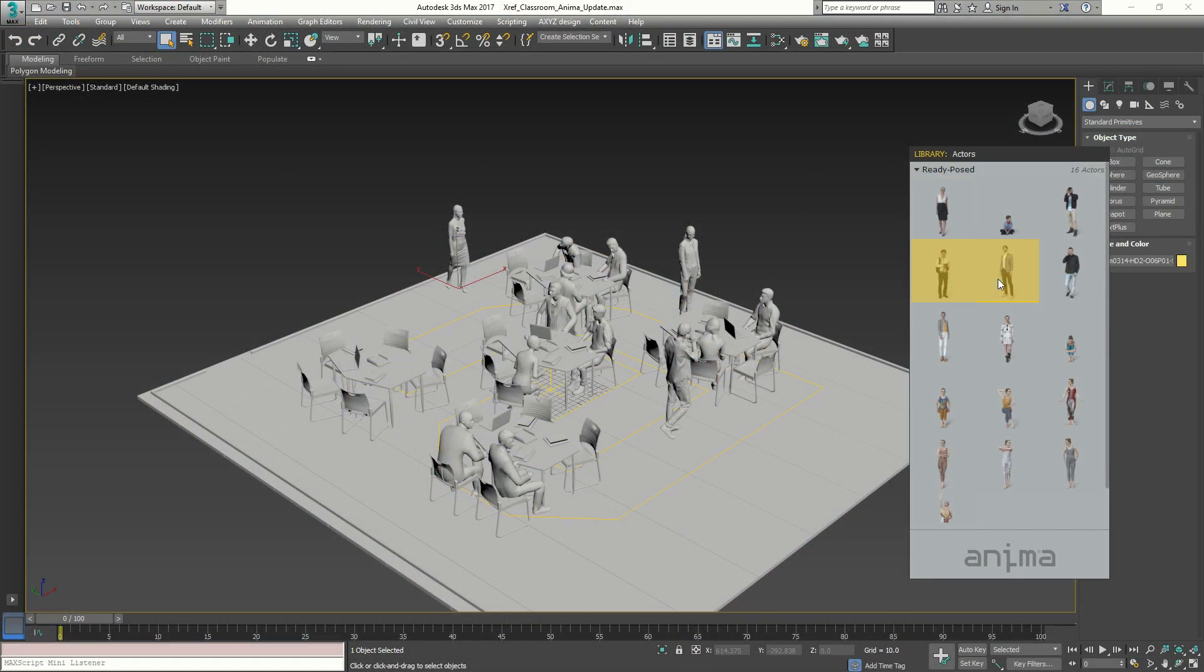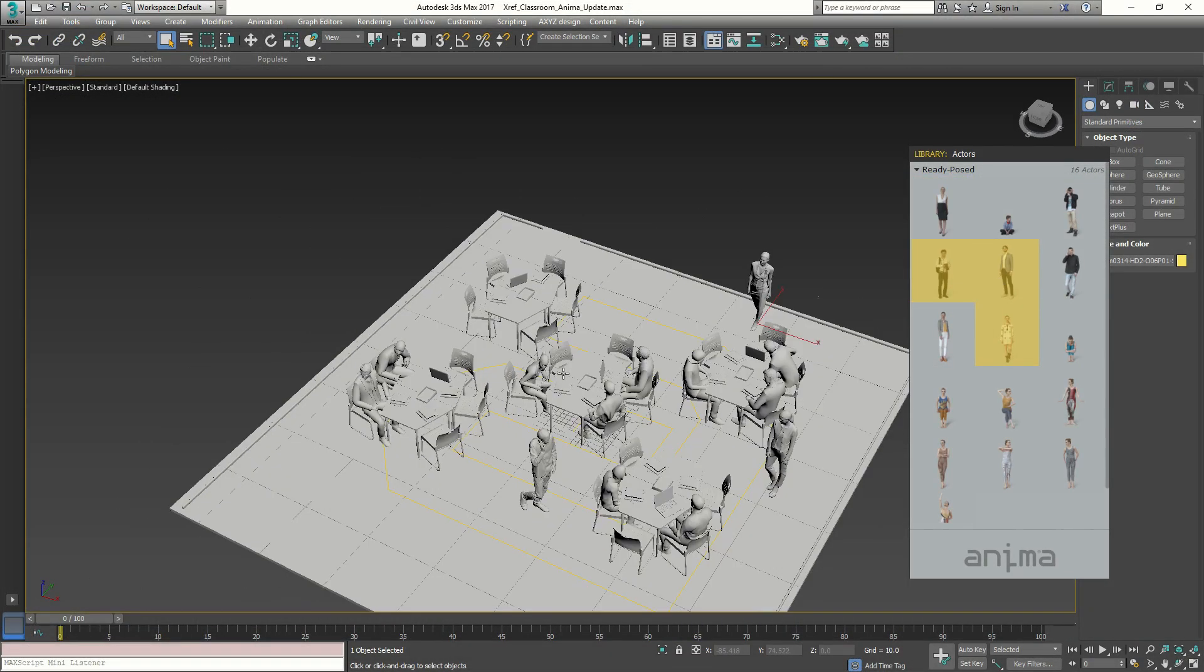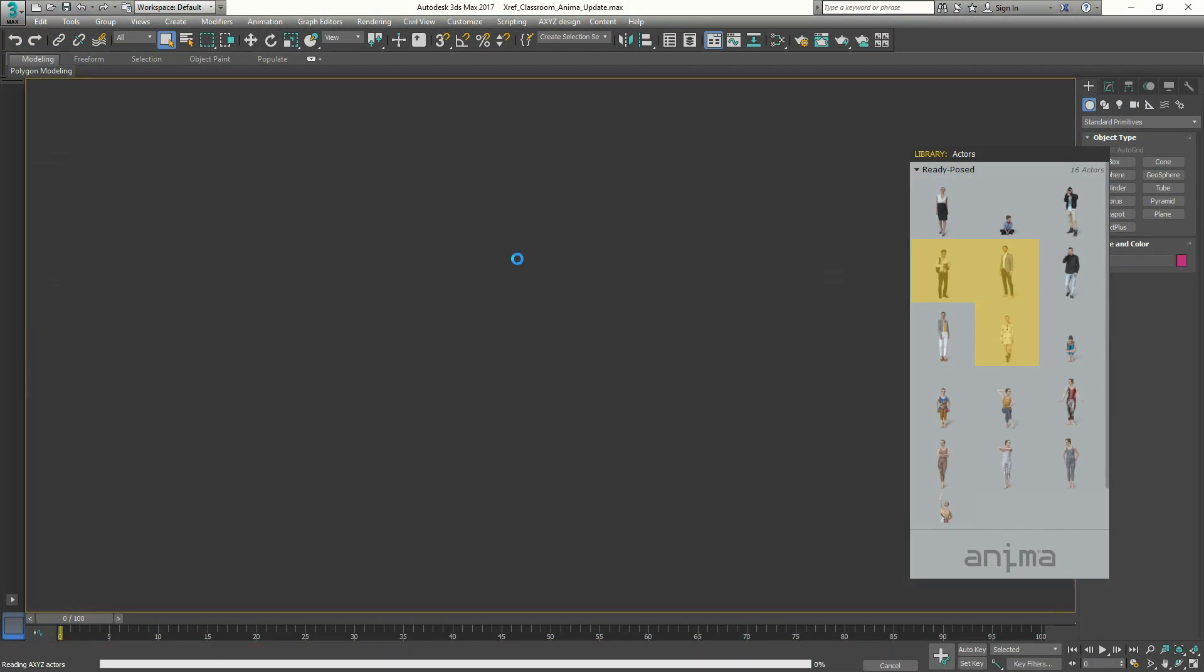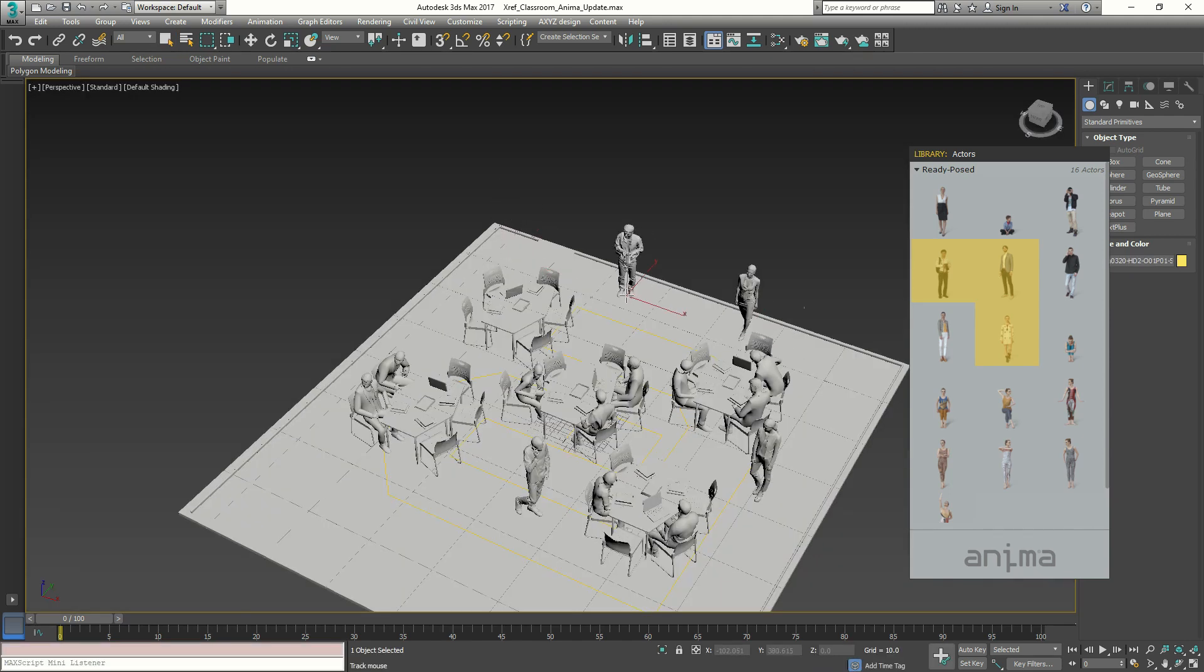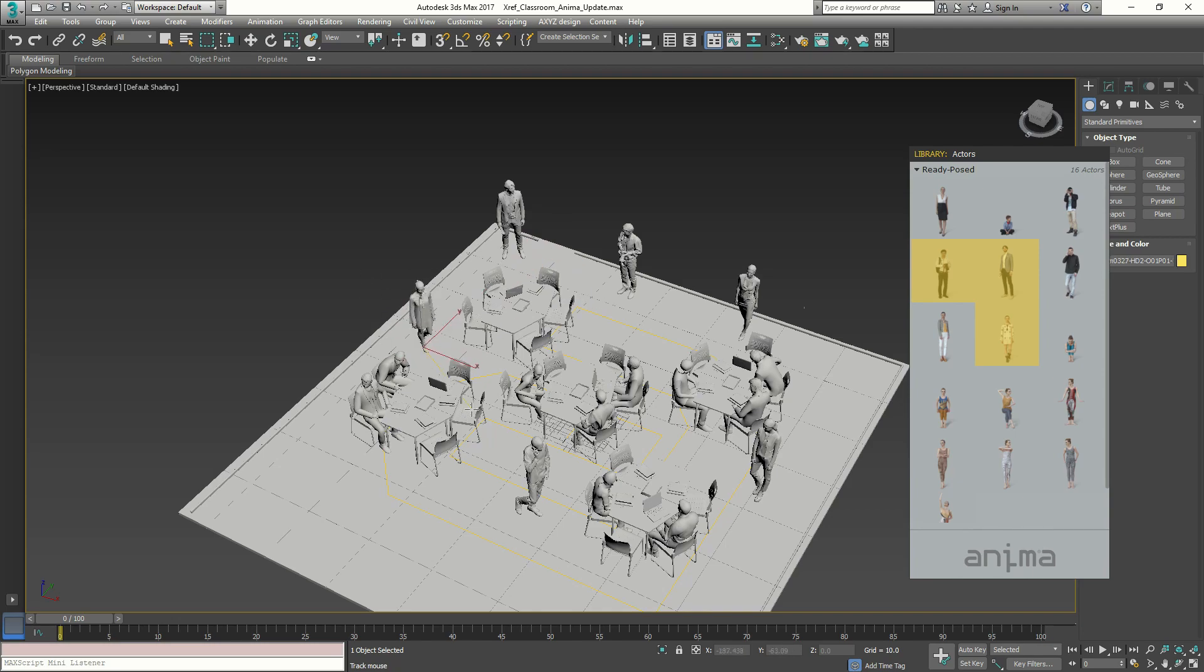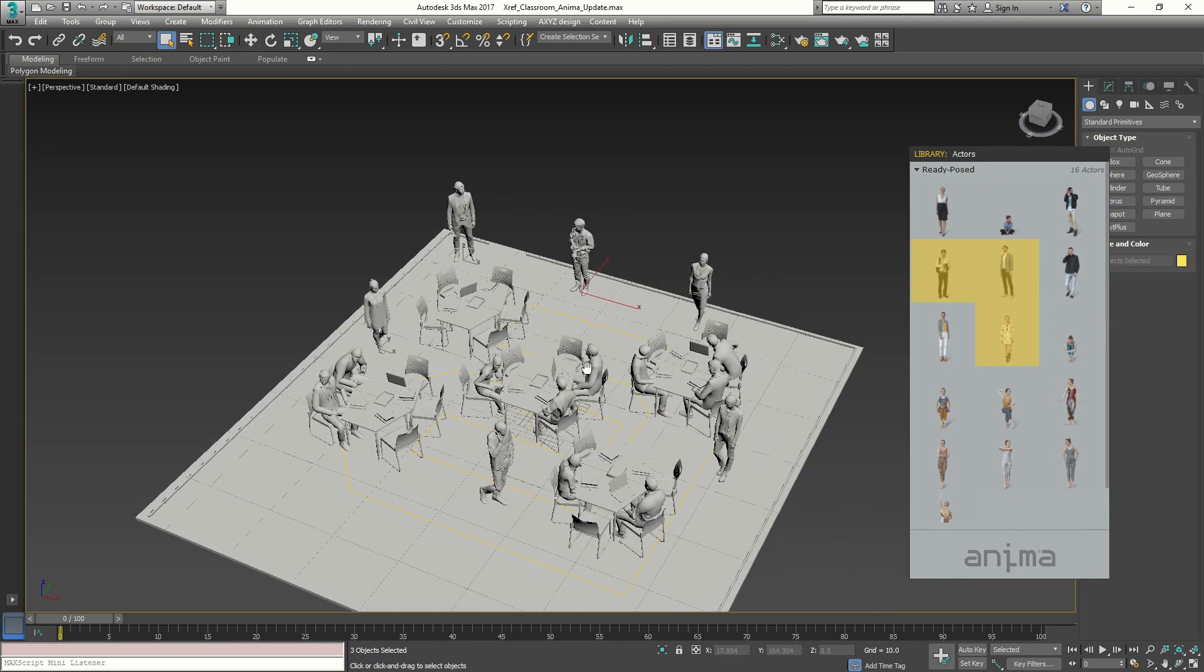In addition, we will learn how to add ready pose characters to a 3D software scene such as in 3ds Max with a simple drag and drop onto the viewport.